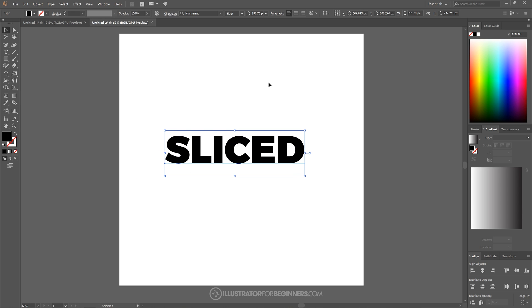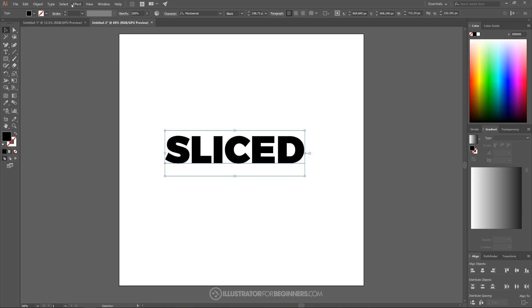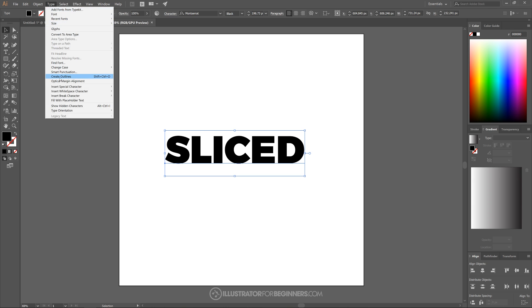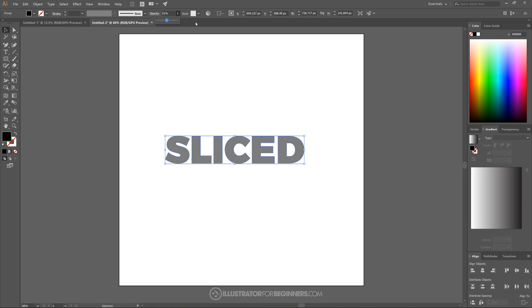So what I want to do now is take this text and create outlines out of it. So I'll go to type and I'll click on create outlines. And I will take the opacity of this up here and bring this down in half. And we can click out of that to close out of it.